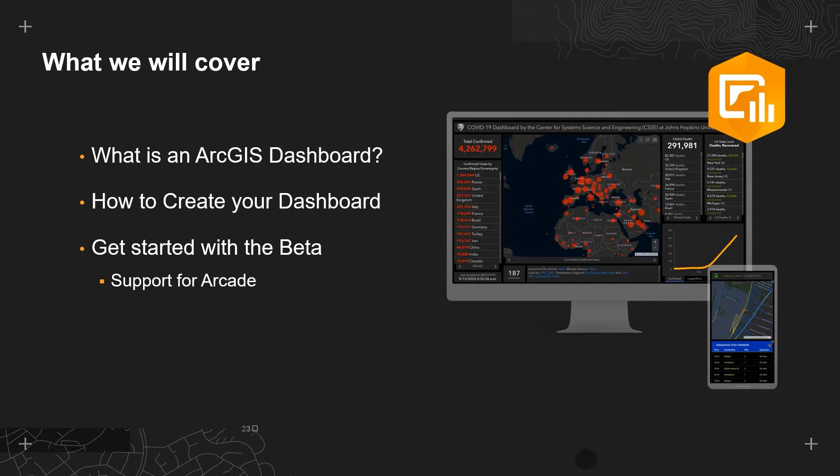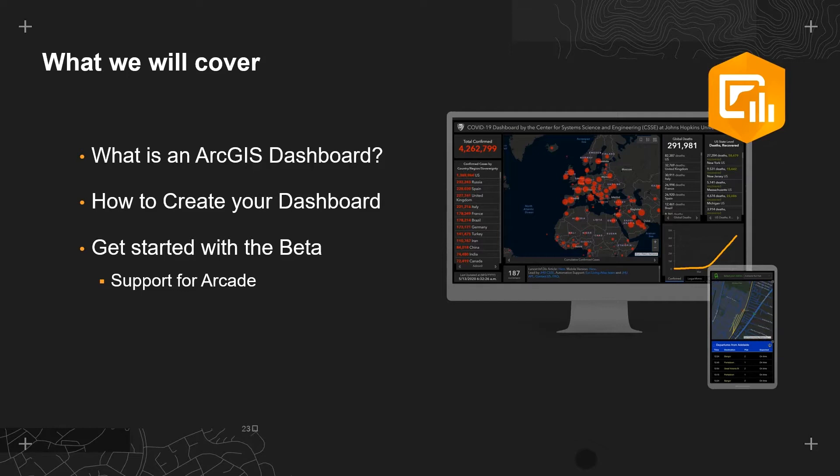Next, we will get started on how to build and optimize your dashboard using a combination of elements, including maps, charts and indicators. Then we'll move on to explore some of the new functionalities of the ArcGIS dashboards beta release. This will include getting you started with authoring arcade expressions in your dashboard to unlock further configuration capabilities.